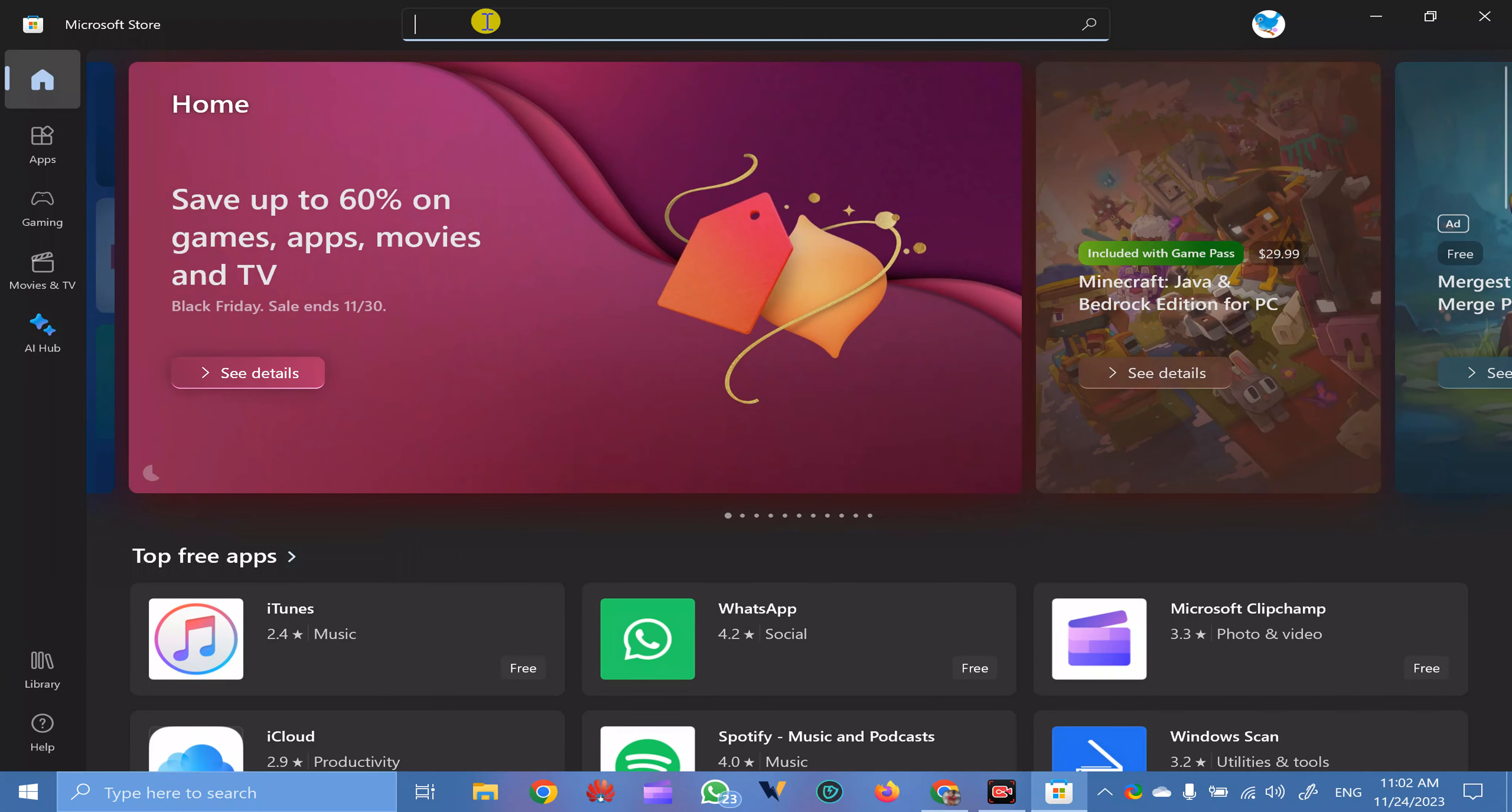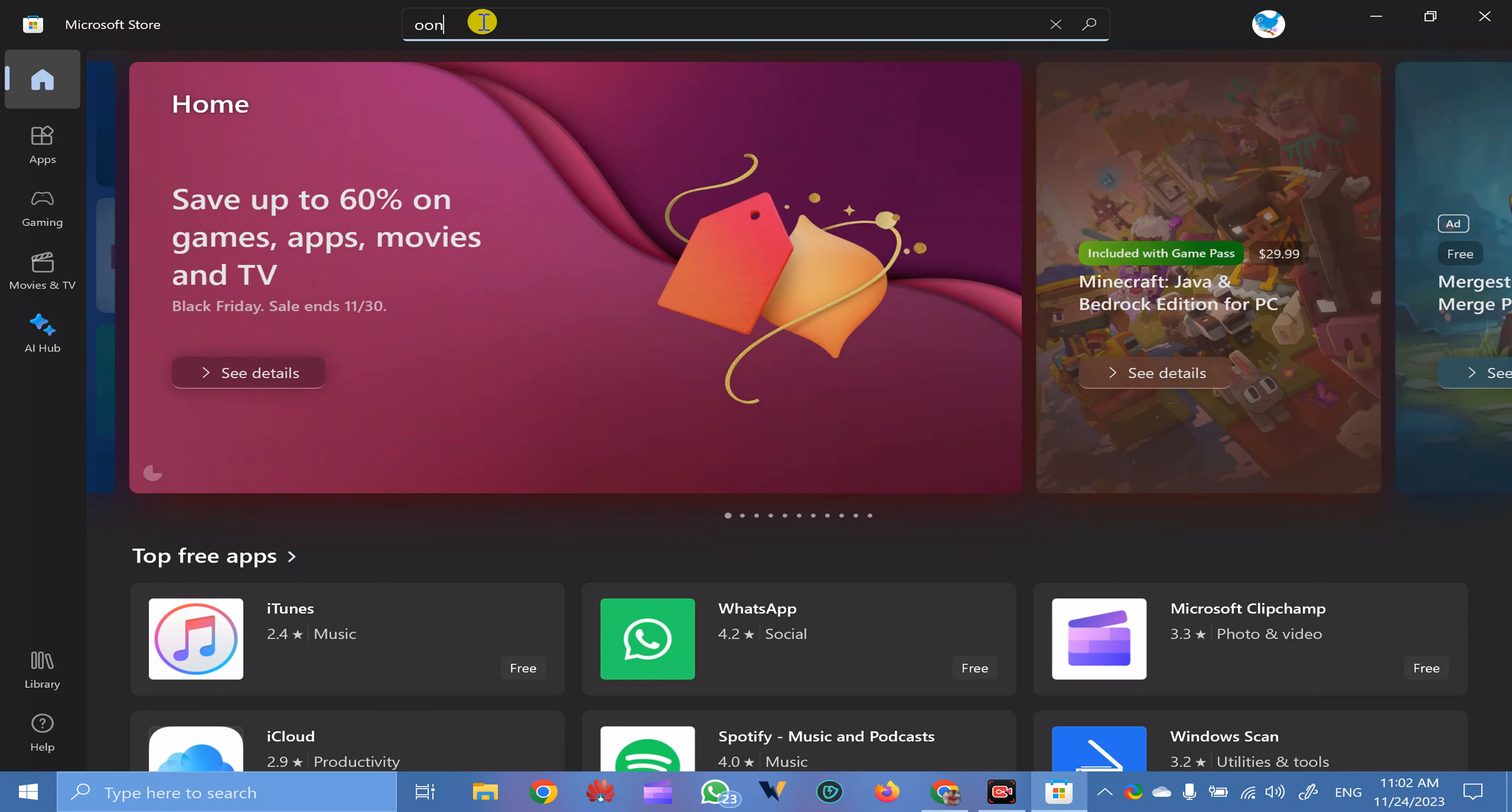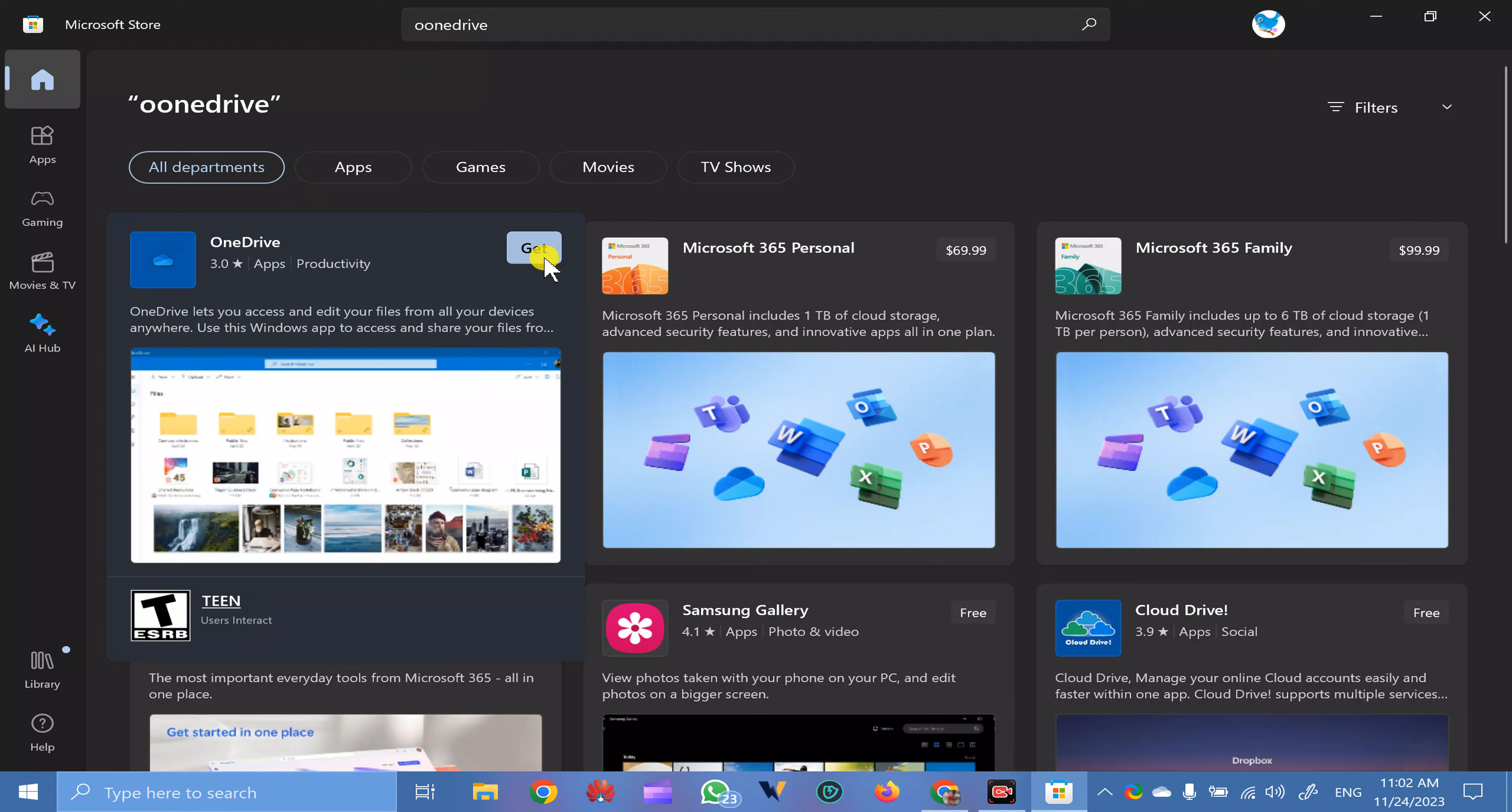Here, search for OneDrive. Press Enter. You will see OneDrive.